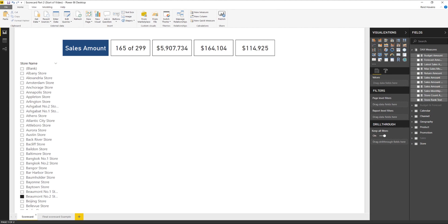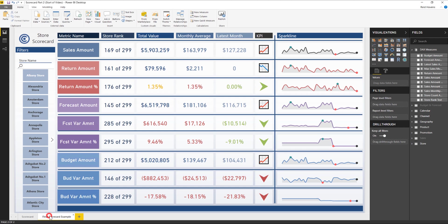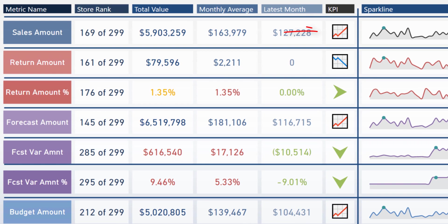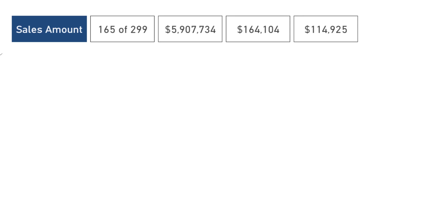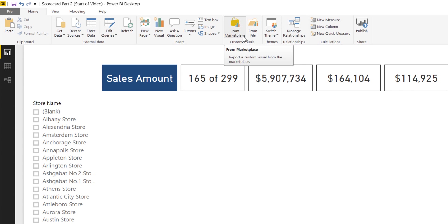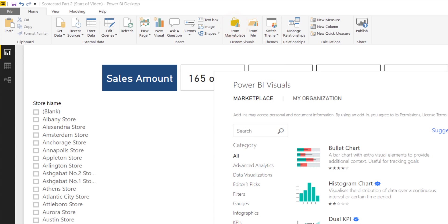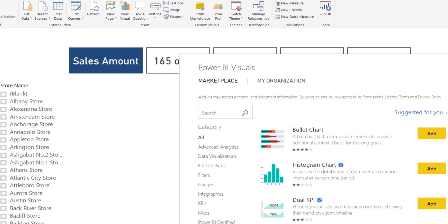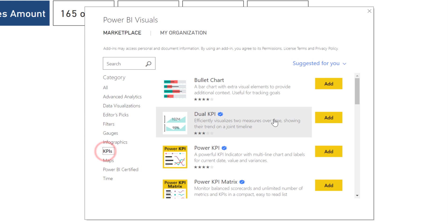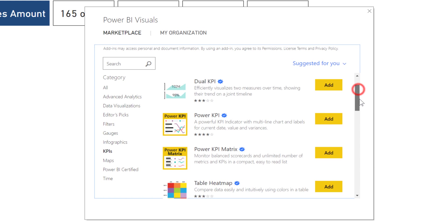The first thing I want to cover is that KPI card visual. To do that, I'm going to import something called Cards with States. I'm going to come up to the custom visuals here at the top and navigate to marketplace. Let that load up.